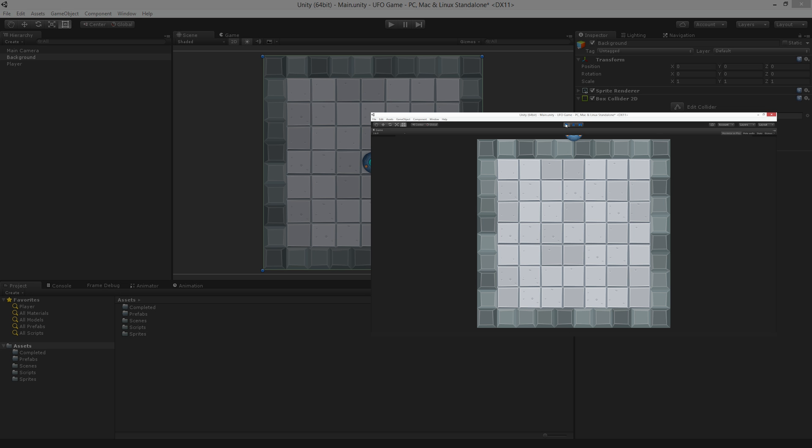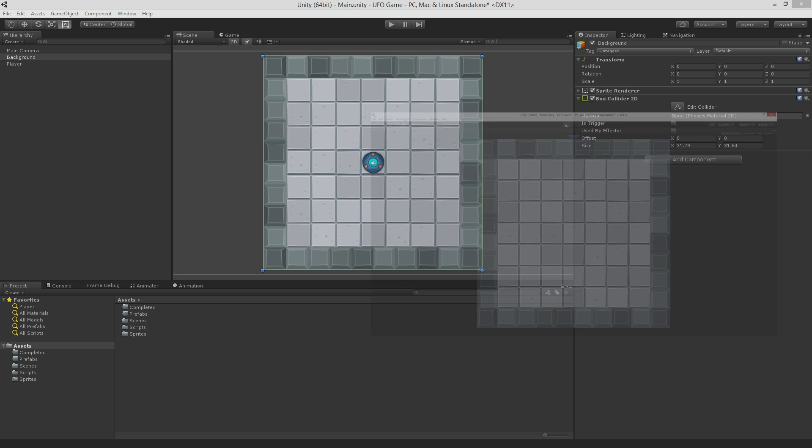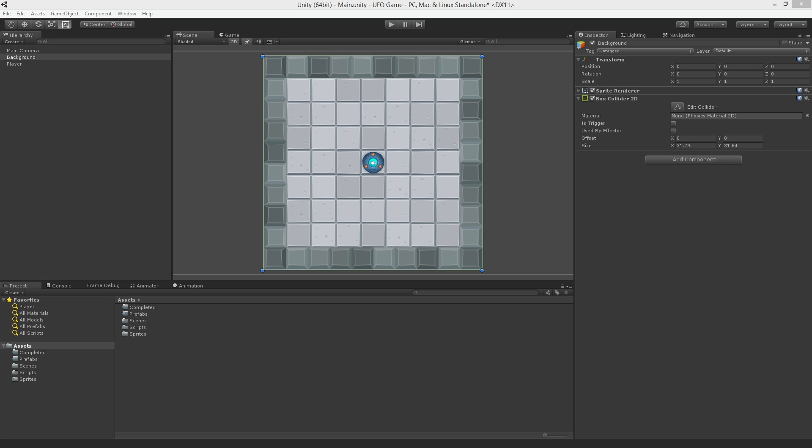And it goes flying out of the way. The issue here is that our physics system currently thinks our background object is a single solid object, and that the player, also a single solid object, shouldn't be in the middle of it.